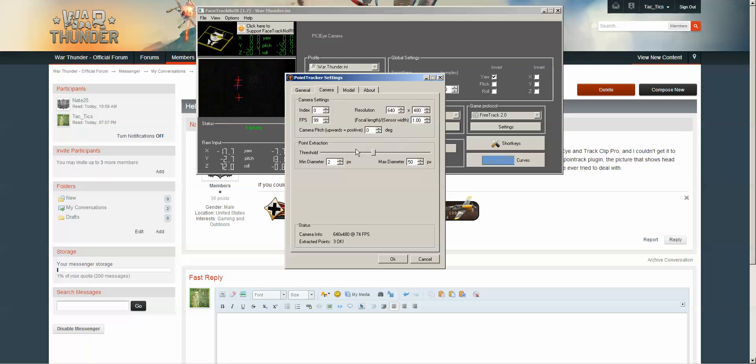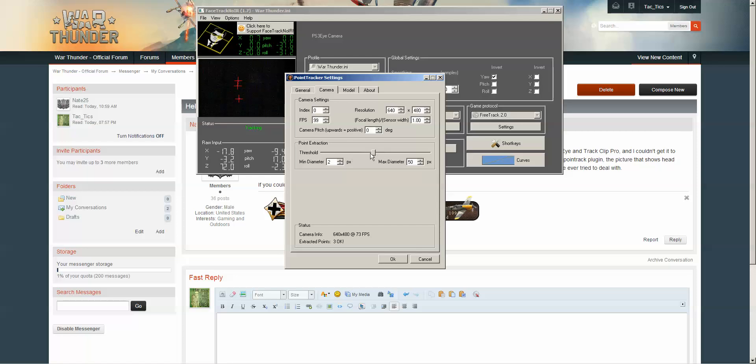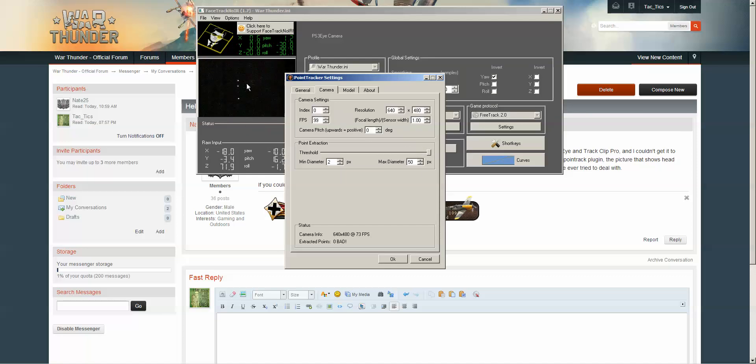This is probably where your issue lies right now, is the threshold for detecting the light waves. So if I tune mine all the way down, you can still see my LEDs right here.